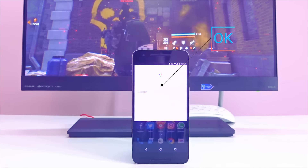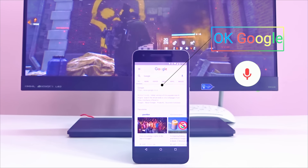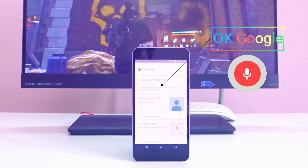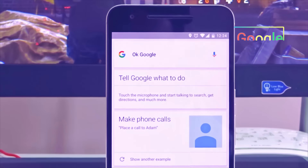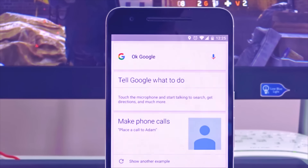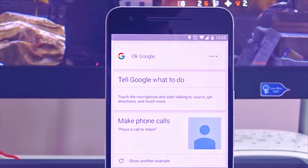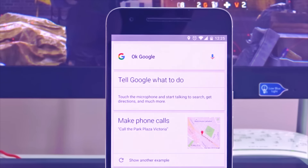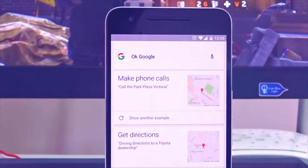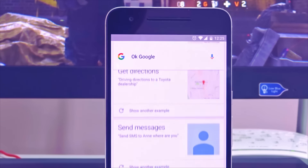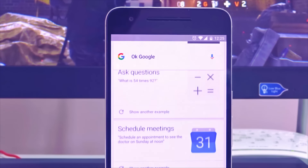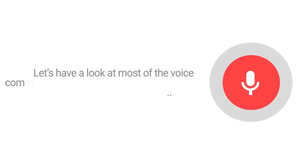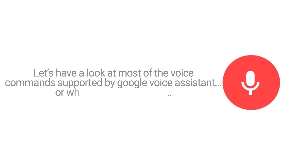Hey guys, IT Sisters here back with another video. In this video we are going to discuss about a cool thing introduced by Google a long long ago, and that thing is called OK Google, or traditionally called Google Now Voice Assistant. OK Google has a lot of features packed inside it which can be accessed using voice commands, but most of us are not utilizing the complete feature package because we are not aware of the voice commands supported by OK Google. I referred some websites, documentations and collected most of the voice commands. So with no further ado let's have a look.